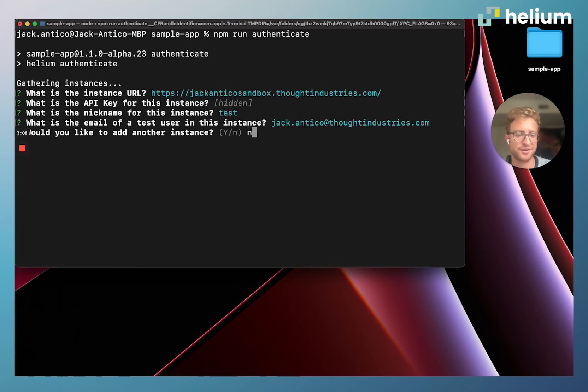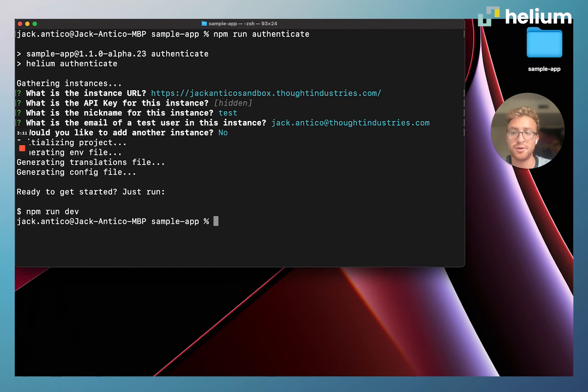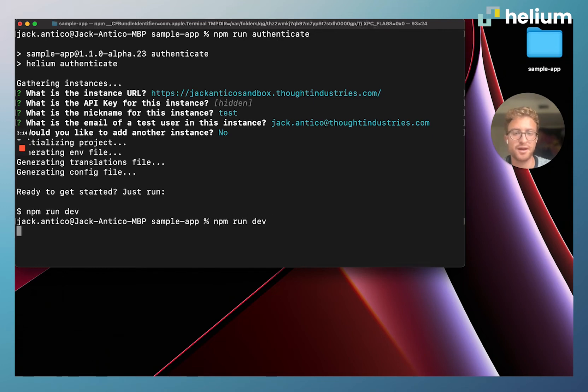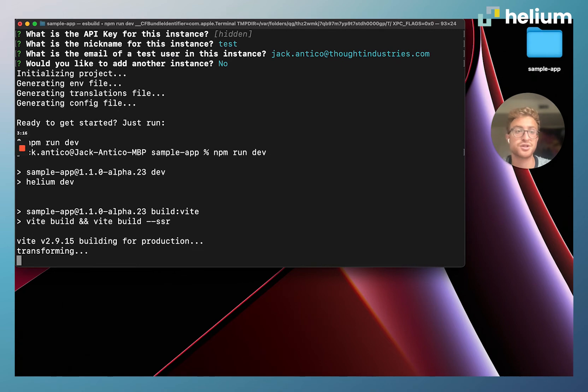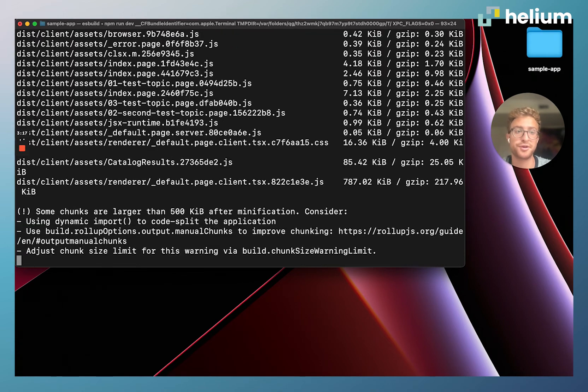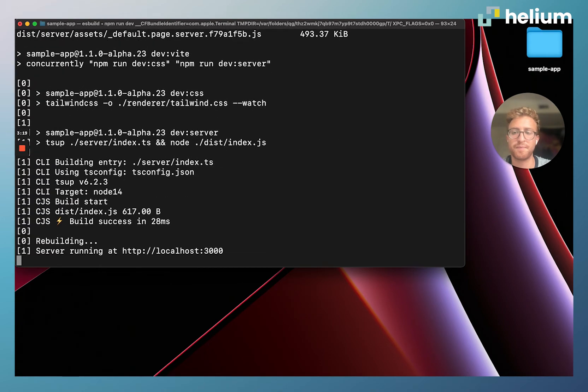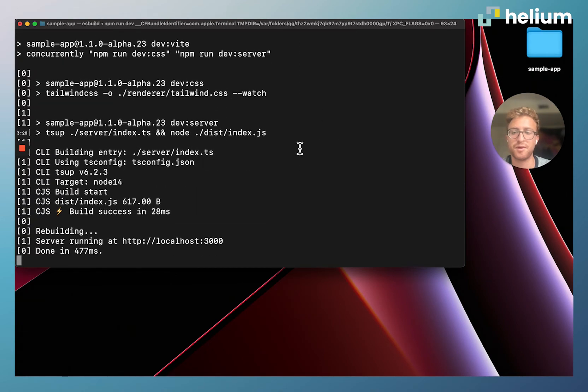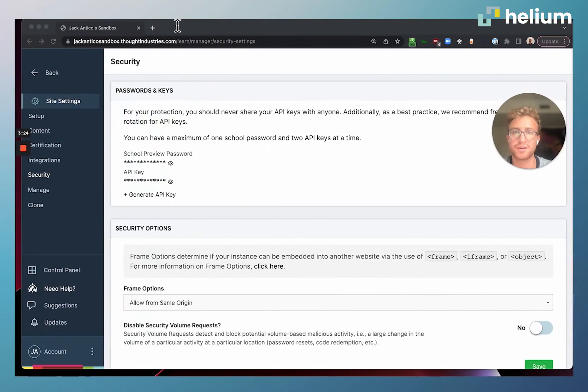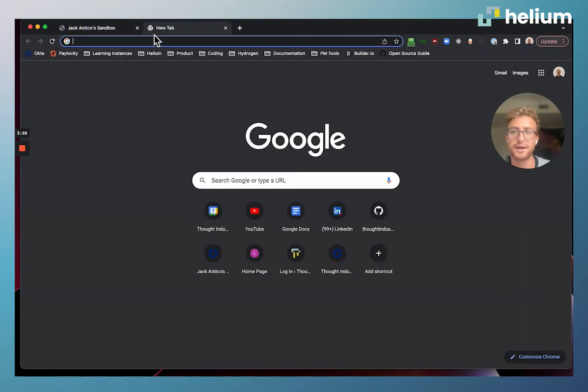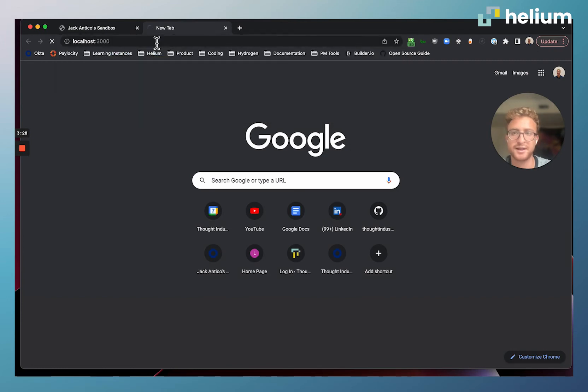It looks like that works. Now I'm just going to run npm run dev and this is going to start a local web server. It looks like it built successfully, so I'm going to copy and paste this localhost:3000, come back to my Chrome, paste that in and hit enter.